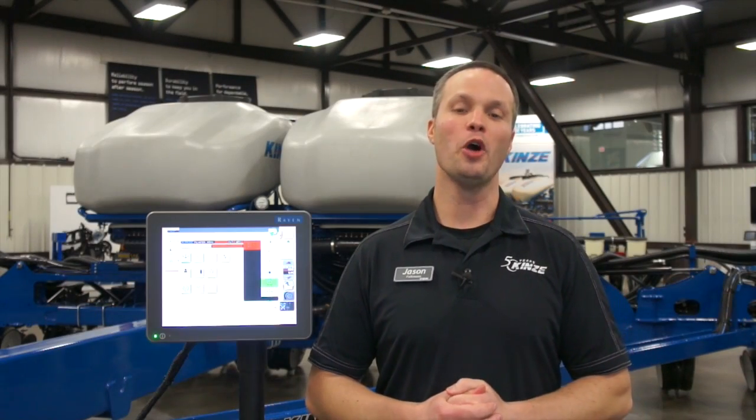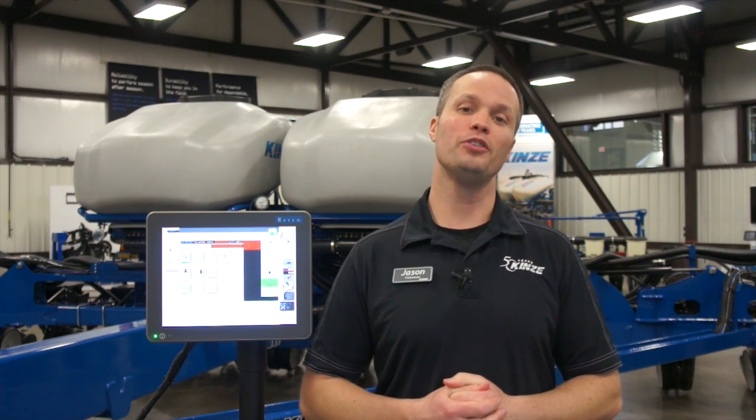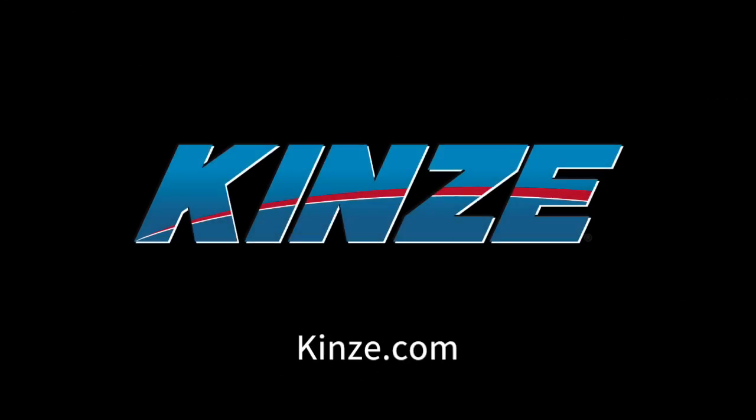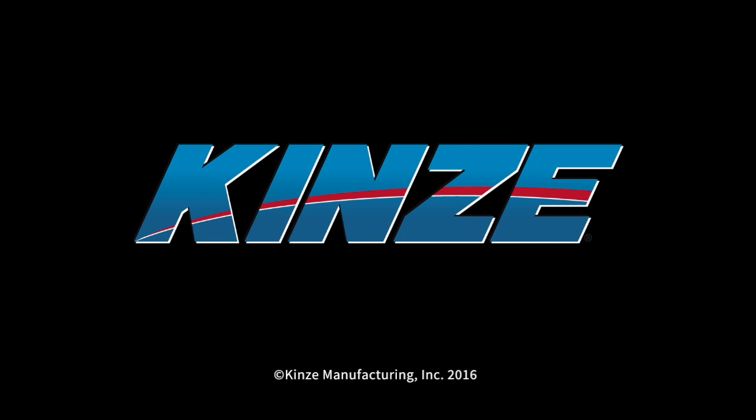Well, thank you for watching. We hope you found the video helpful. For more quick reference videos just like this one, make sure you go to Kinsey.com or to the Kinsey Manufacturing YouTube channel. We'll see you next time.